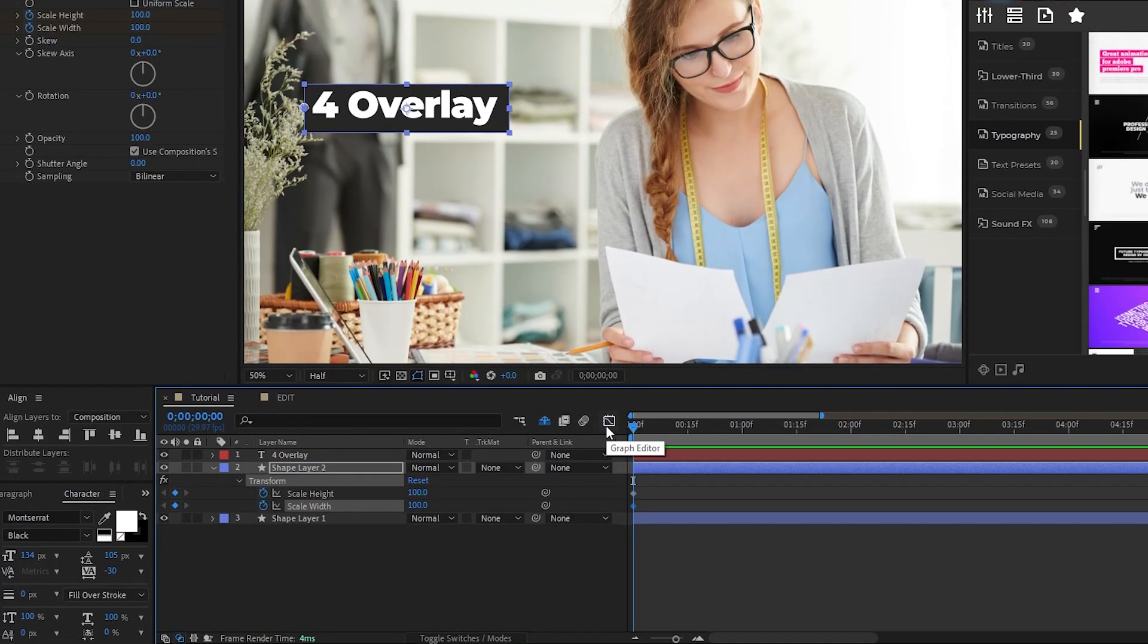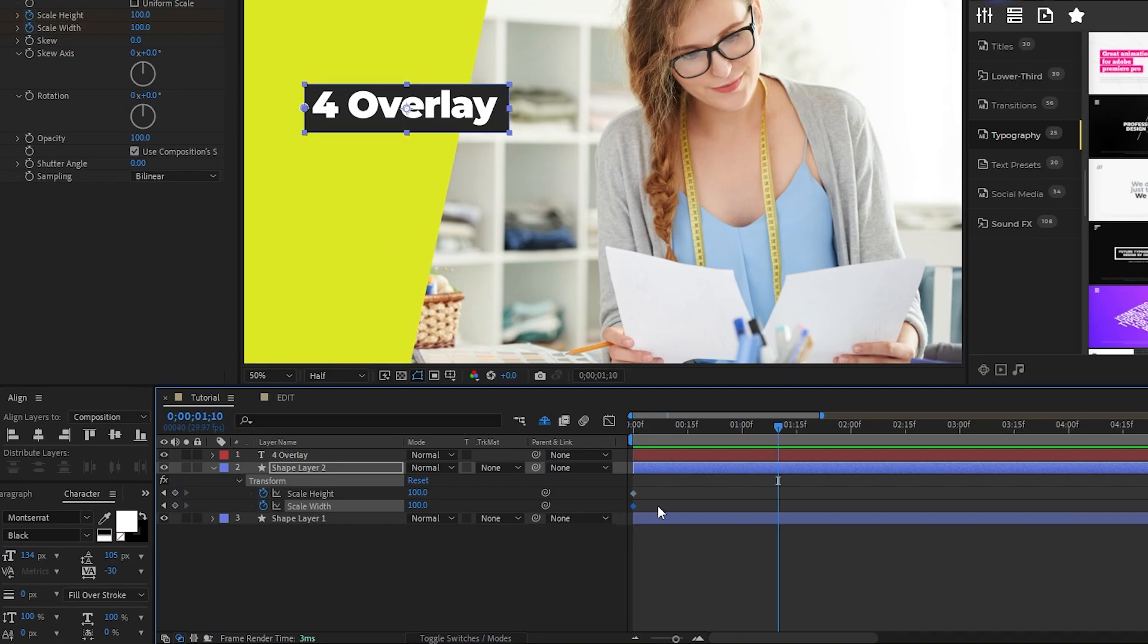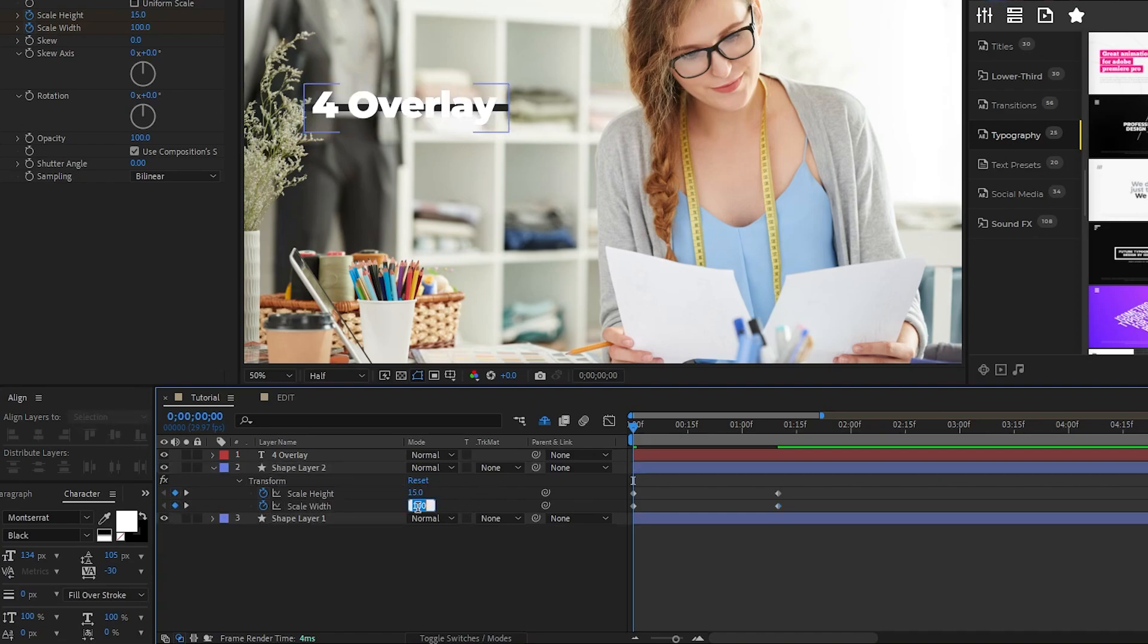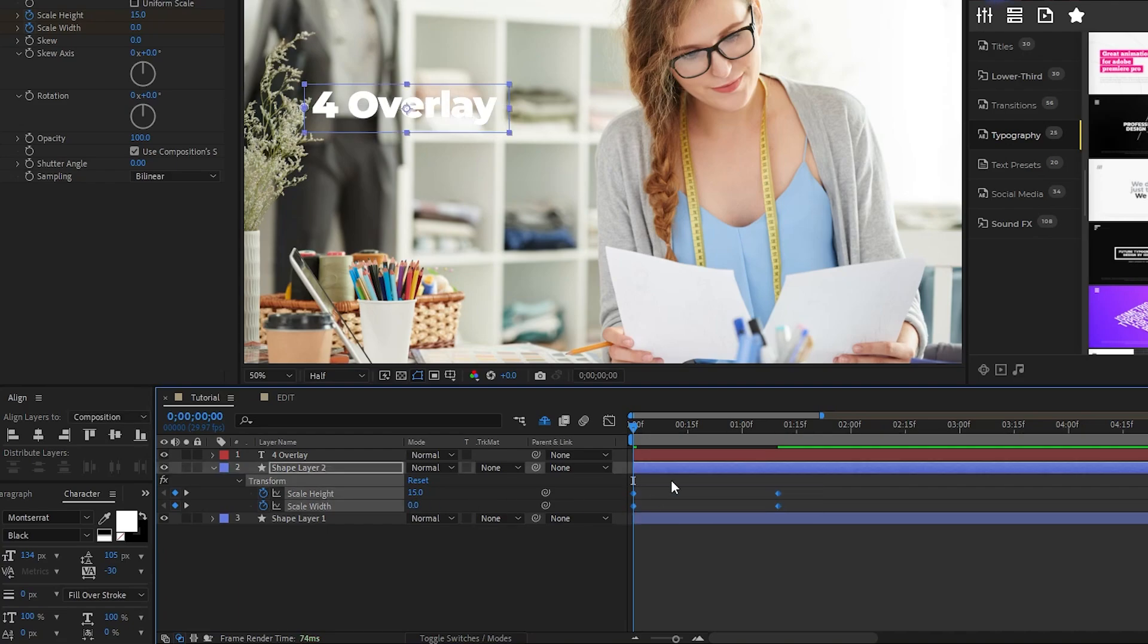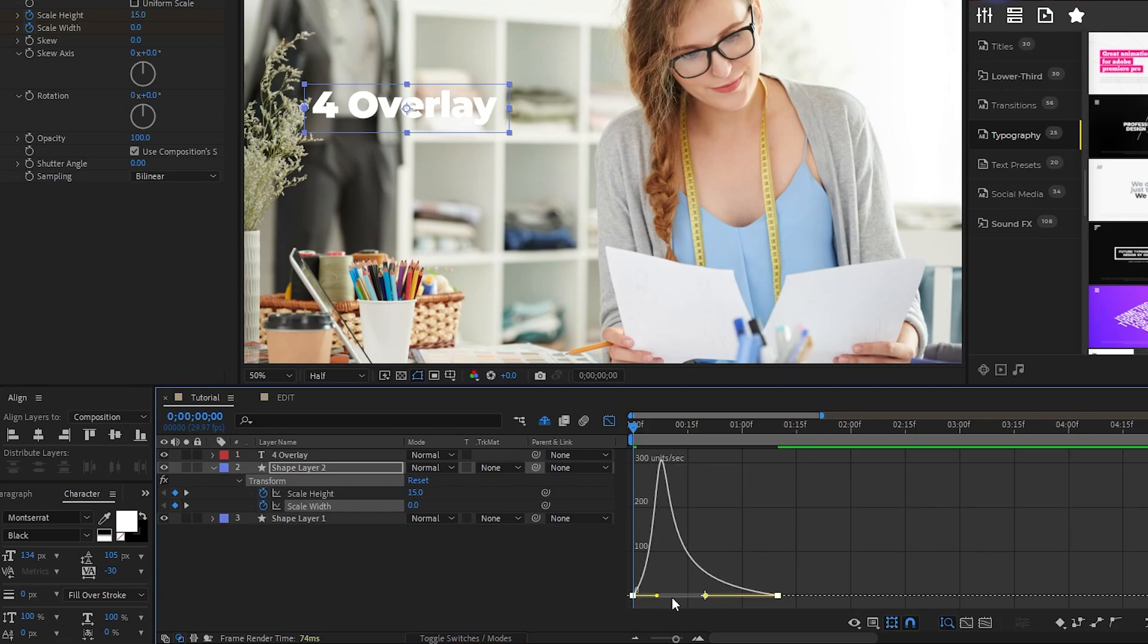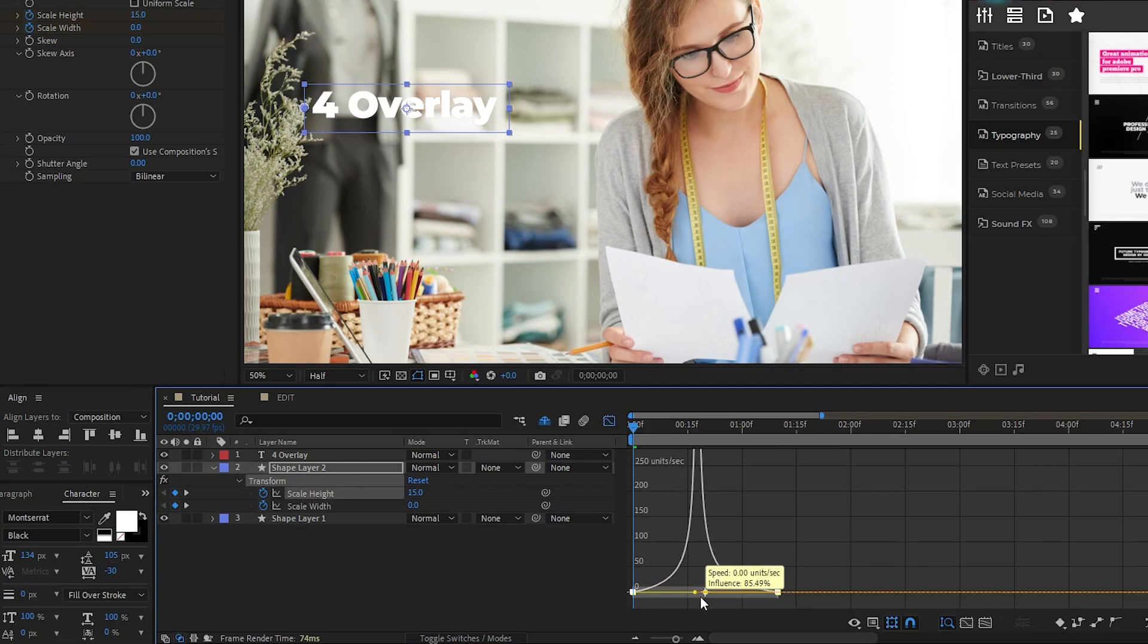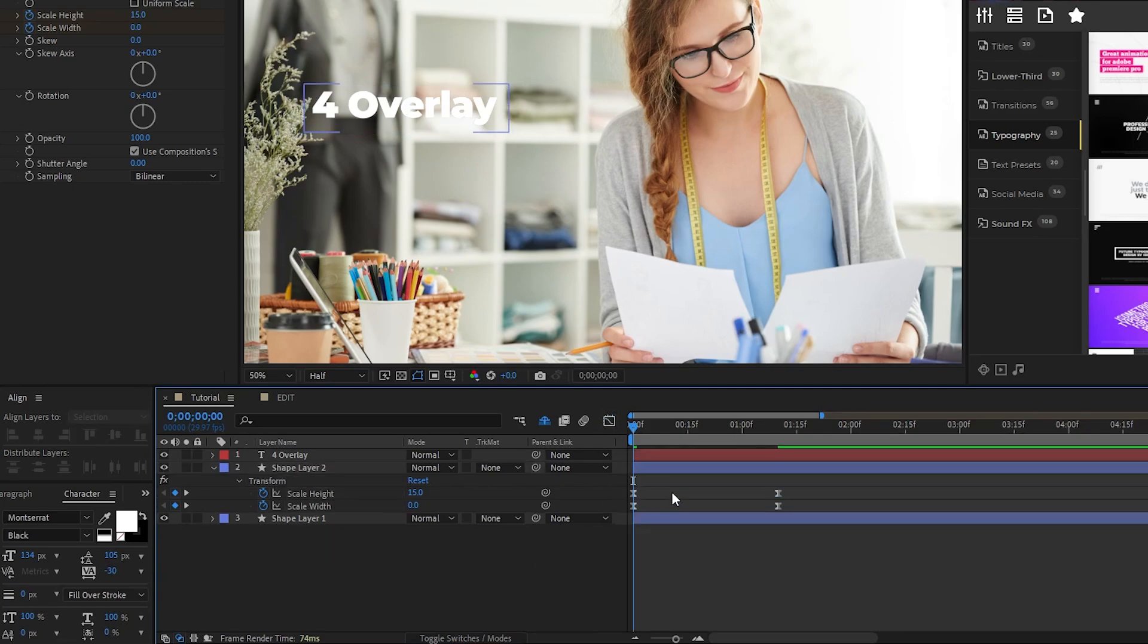Press the U key on the keyboard to see the keyframes on the timeline. Move forward 40 frames again with Shift plus page down. Set a keyframe for Scale Height and Width again. Then go back to the first keyframes, set Height to 15 and Width to 0. Now highlight the keyframes, press F9 and open the graph editor again to smooth out the animation the same way that we did last time.